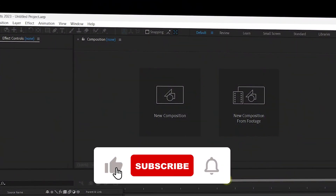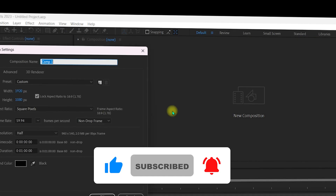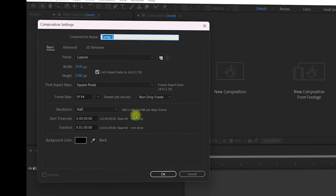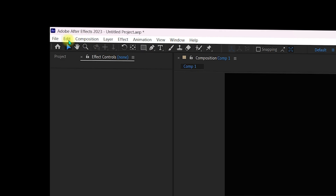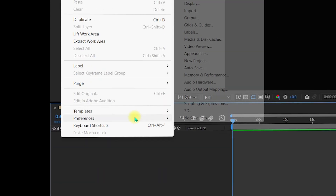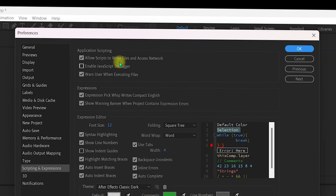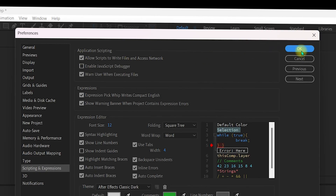Once inside After Effects, create a new composition using the default settings and click OK. Then navigate to Edit > Preferences > Scripting and Expressions, and make sure Allow Scripts to Write Files and Access Network is checked. Click OK.